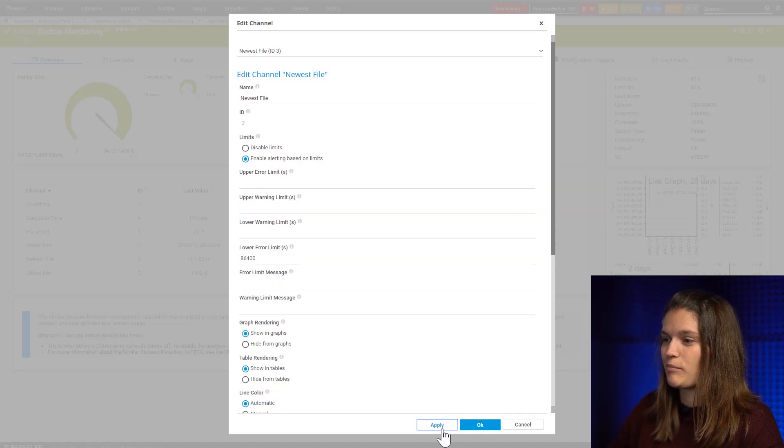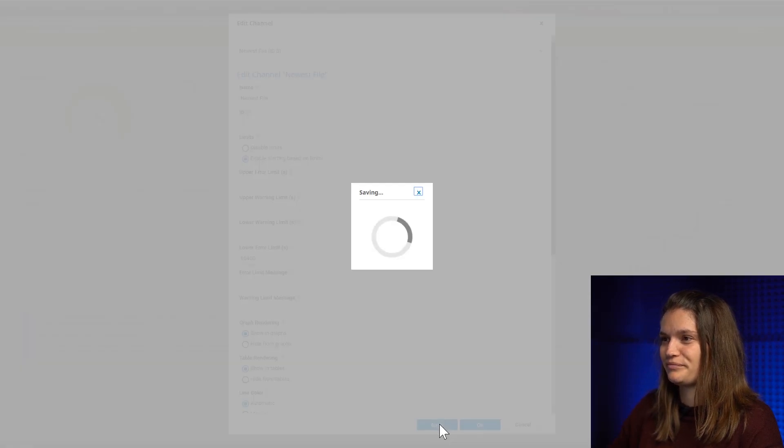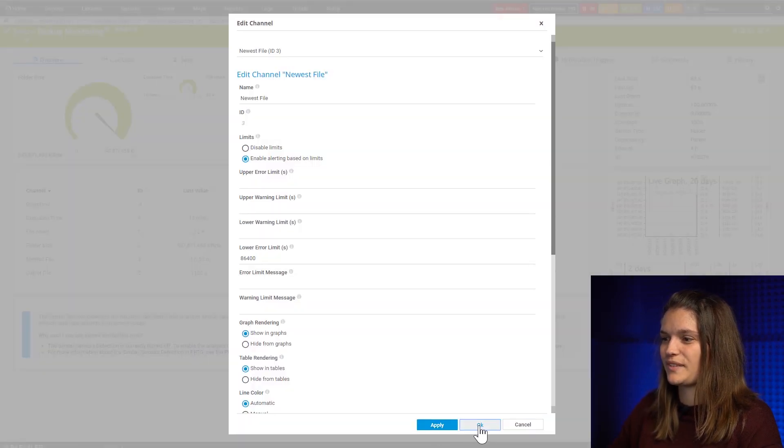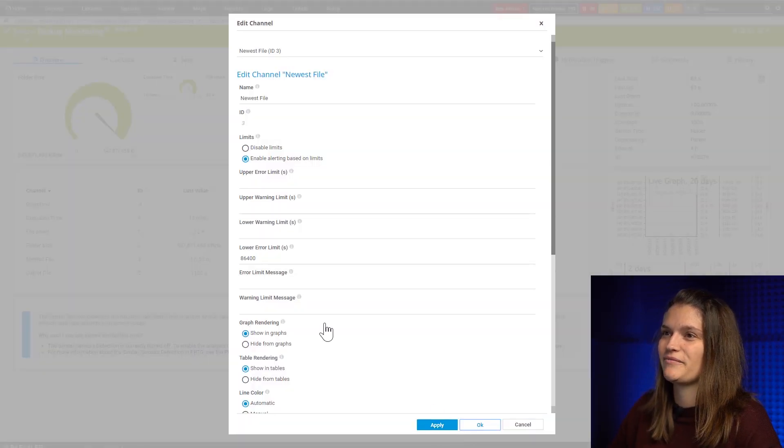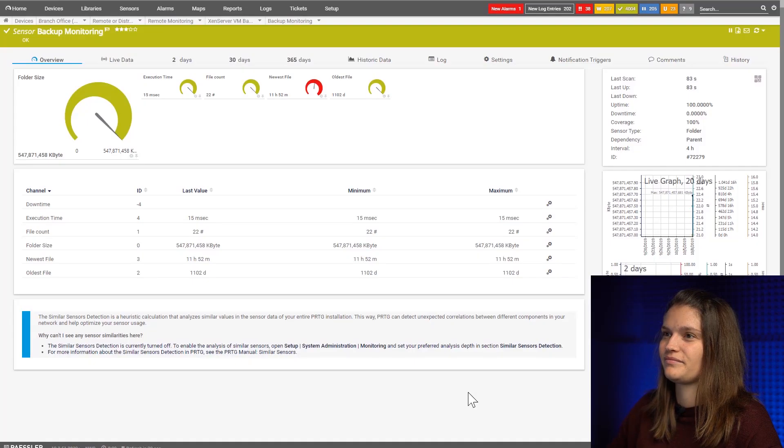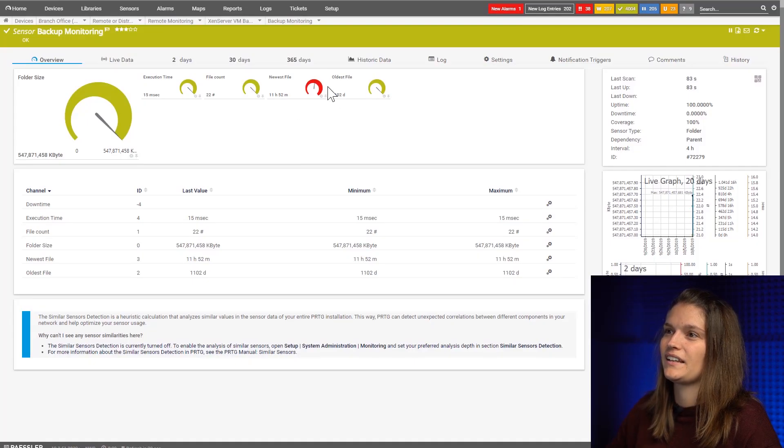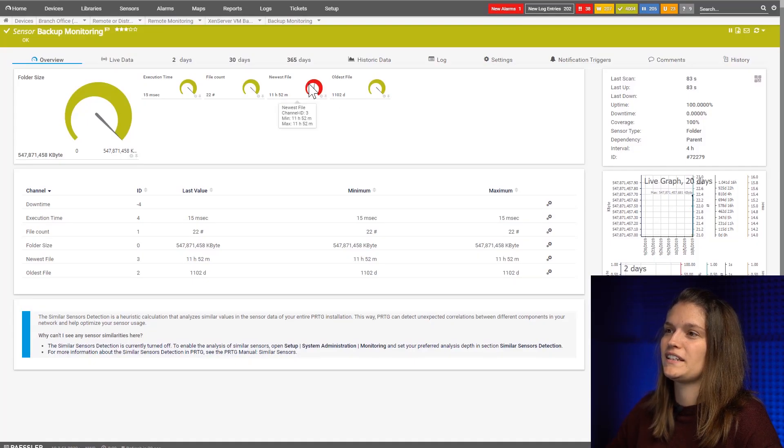I'll apply it. I'll say okay. And now I see that it has changed.